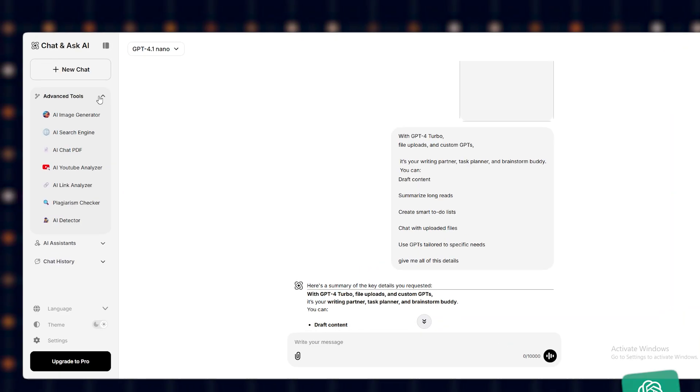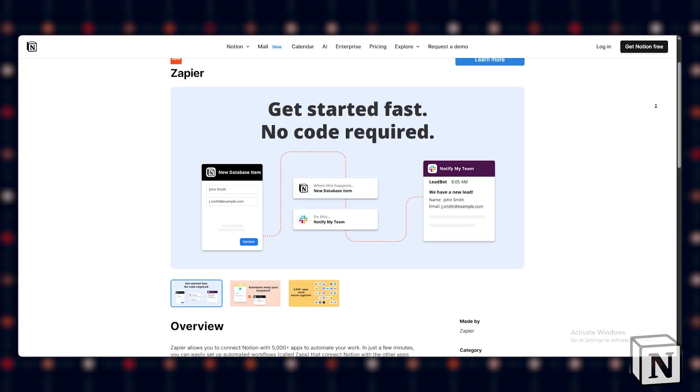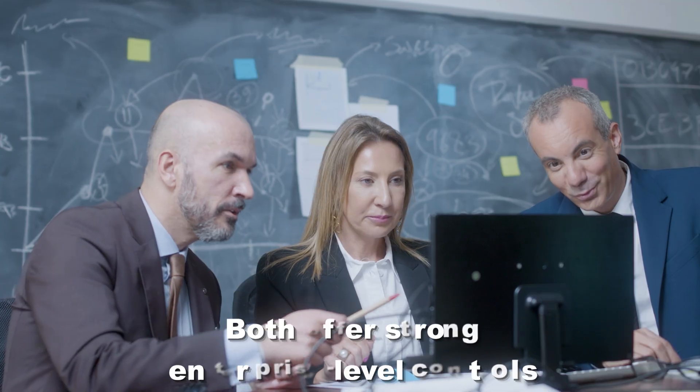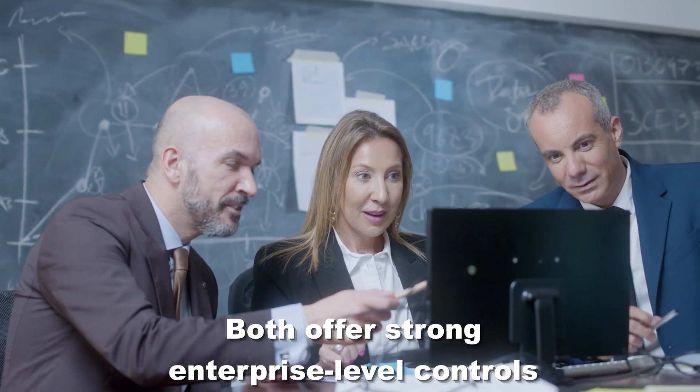Automation: ChatGPT works via APIs. Notion AI is built-in with Zapier. Security: Both offer strong enterprise-level controls.